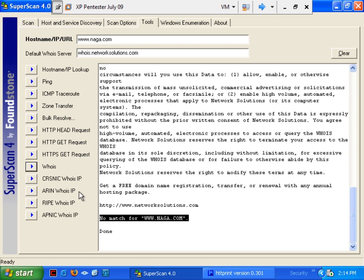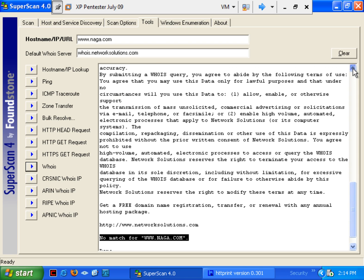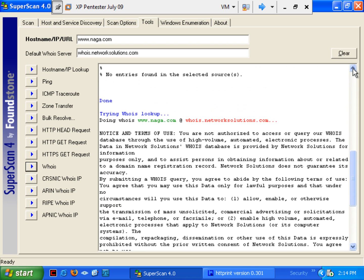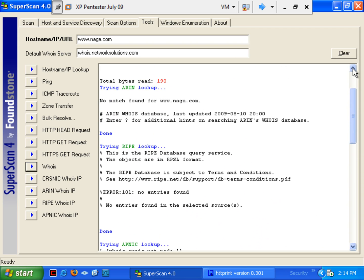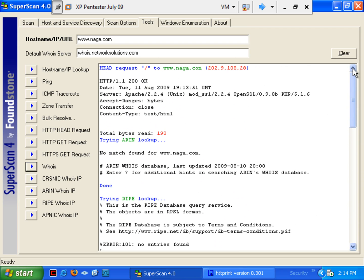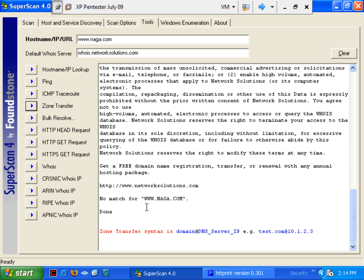No match for naga.com. Evidently, the information that is being utilized here is not coming up with what we would expect. Therefore, at the same time, this is why we don't use SuperScan 4 for all of this. You can attempt a zone transfer. It will not work on this website. You can see here that zone transfer syntax is. So, it's giving a whirl here and it will come up with negative results.